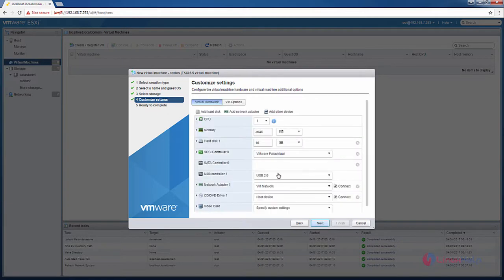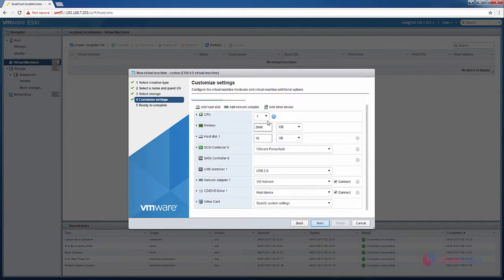Now we need to customize the settings for the virtual machine. I am going to give one CPU and 2 GB RAM for the virtual machine. And the hard disk size is 20 GB.